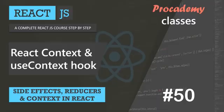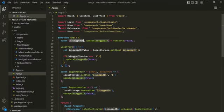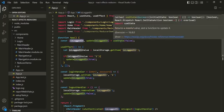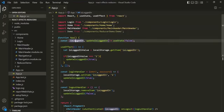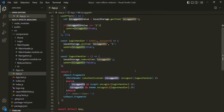Let's understand this with an example. Here, I am in the App component. In this App component, we are creating a state called isLoggedIn using the useState React hook. This isLoggedIn state will only be available inside this App component. If we want to make this isLoggedIn state available in the child components of this App component, we can pass it as props. Here you can see we are passing this isLoggedIn state as props to this MainHeader component.